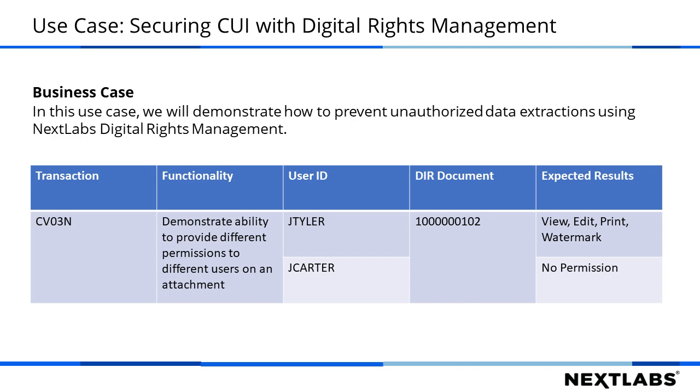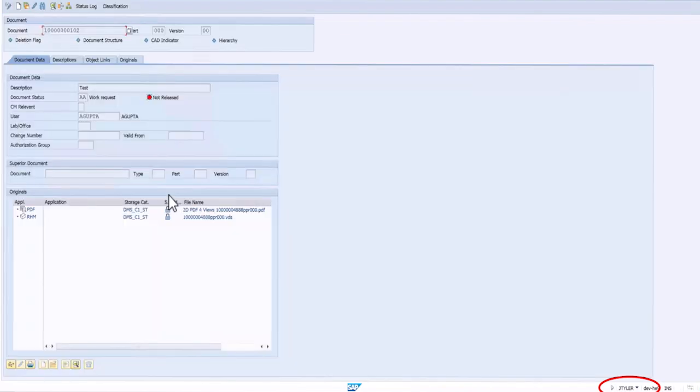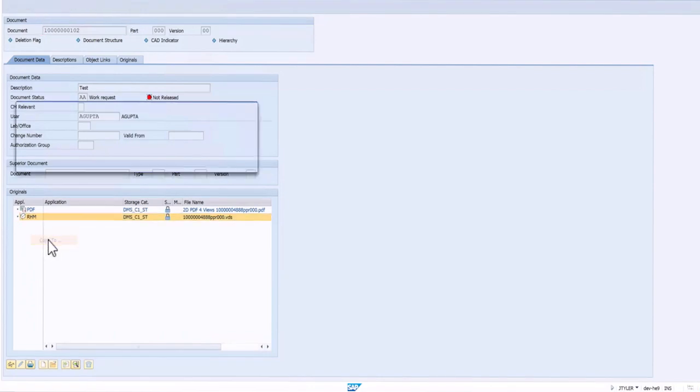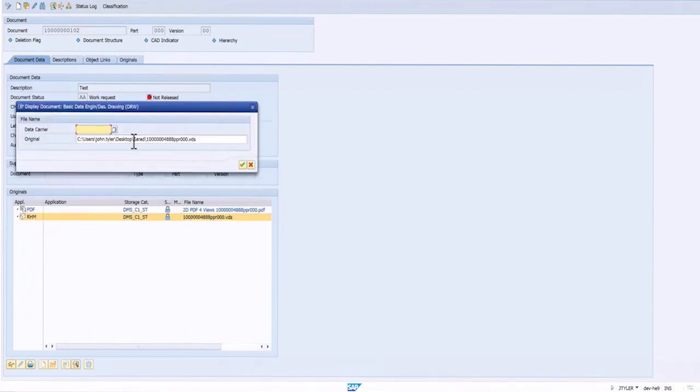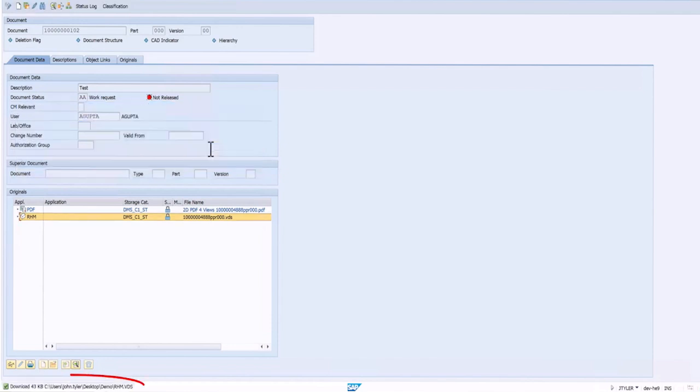Now, let's switch to the SAP system. When Jay Tyler, who is an authorized user, tries to access a CUI document, he is allowed to view the document. When the user tries to download the document with a copy to options, the file gets downloaded.